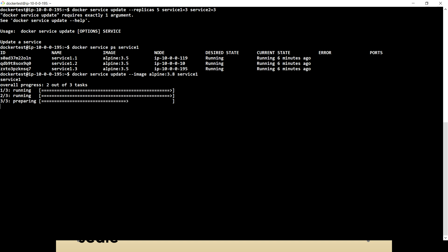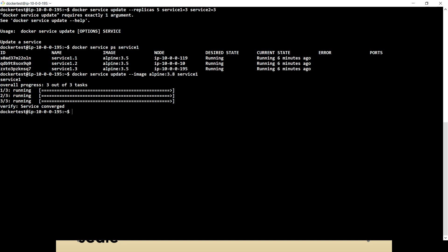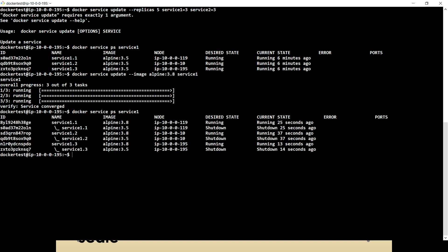If you have any feedback, any comment, or any suggestion, please feel free to put that in the comment section and I will be more than happy to address your feedback. If you face any problem using any of the commands I explained in this video, I would love to explain again. If I run docker service ps service one, you can see it has been upgraded to Alpine 3.8.